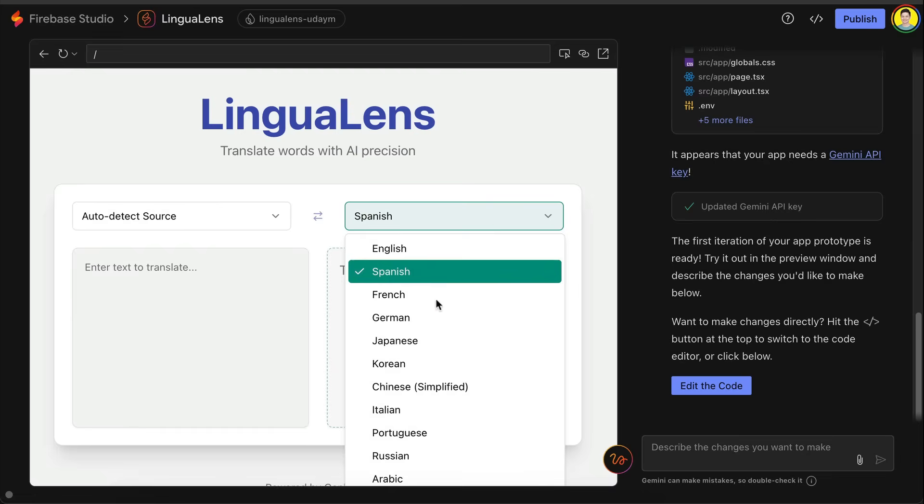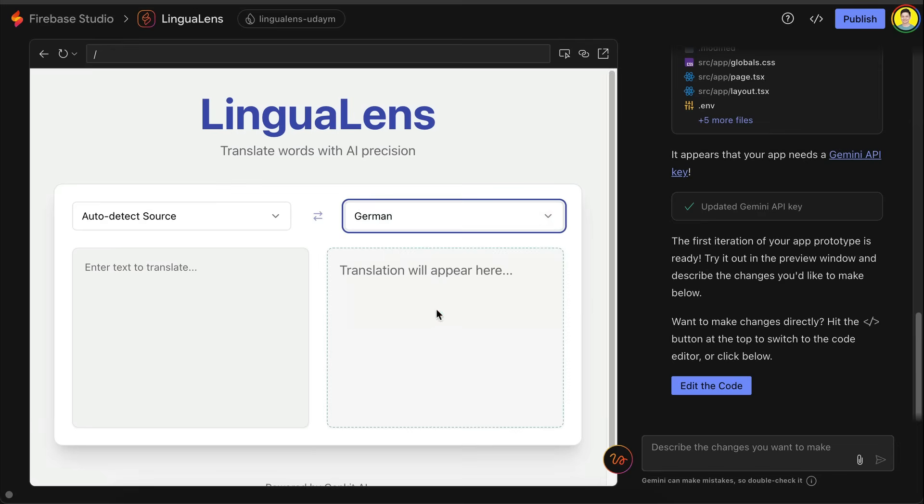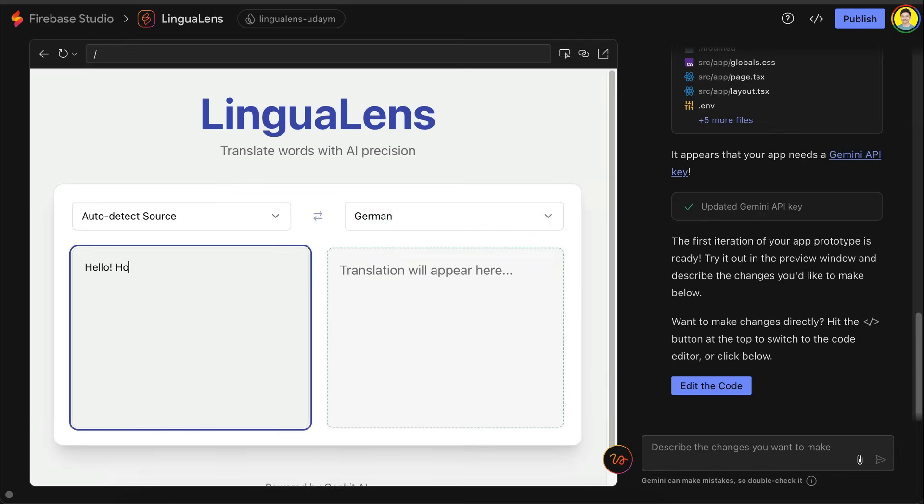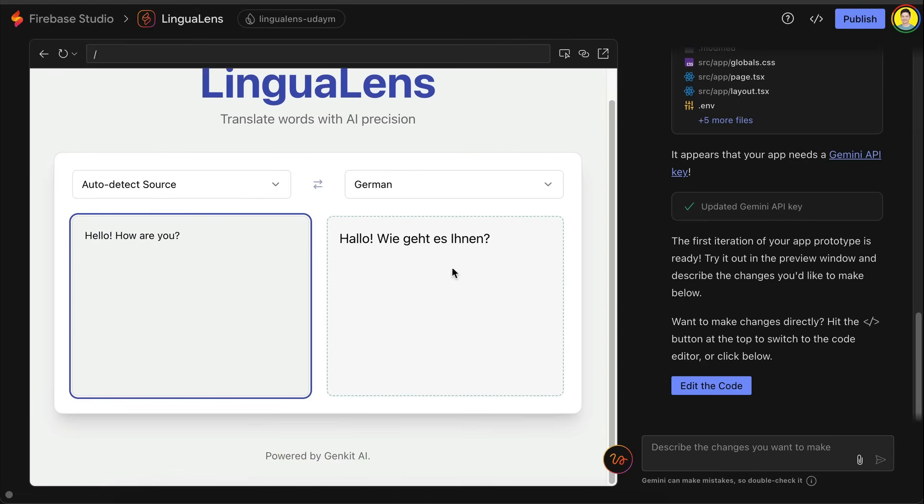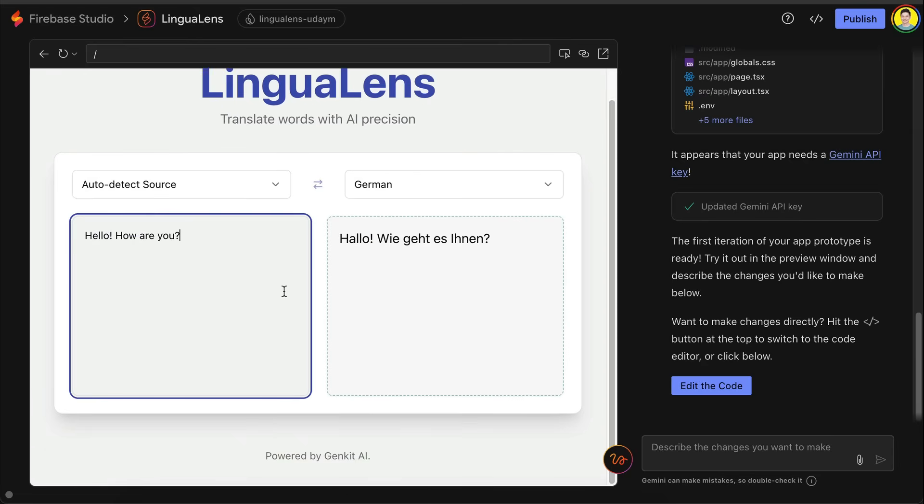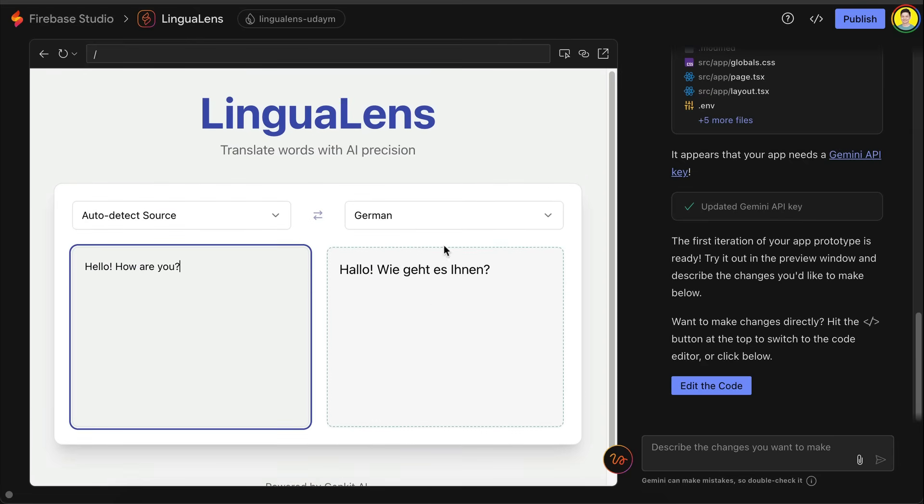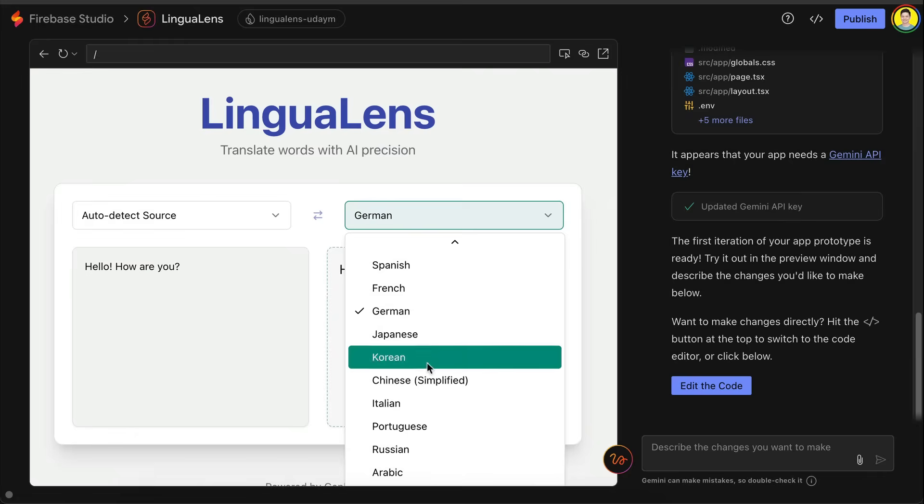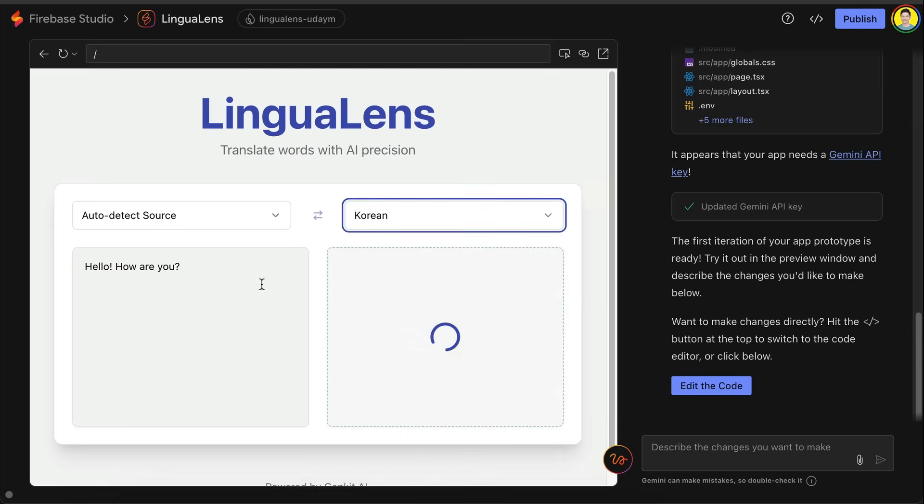So let's go ahead and try it out. Select the language to translate, and then add some text to translate. Okay, it's working. Here the translation happens automatically when the text is typed. There is a loading indicator on the translation text box here, making it look intuitive.